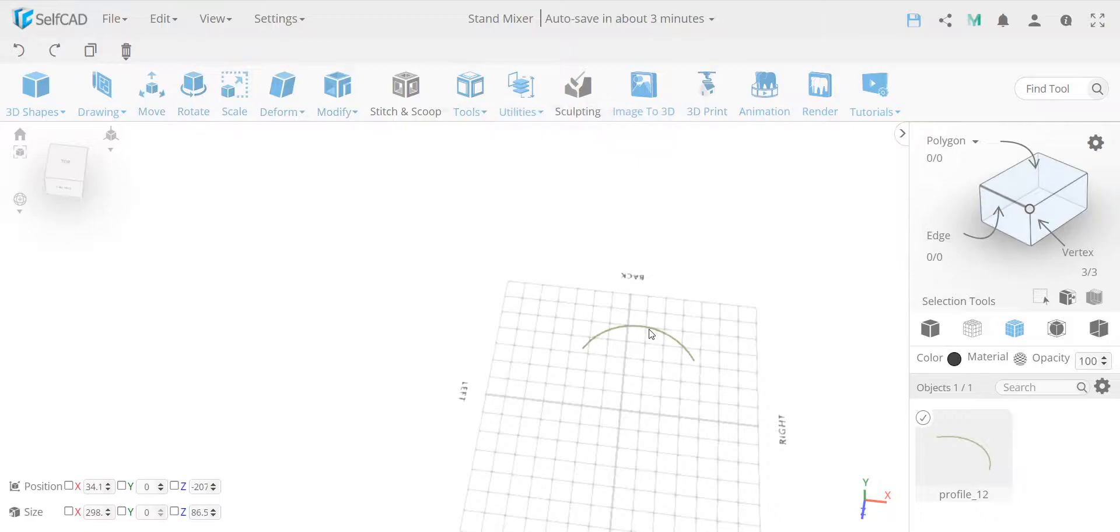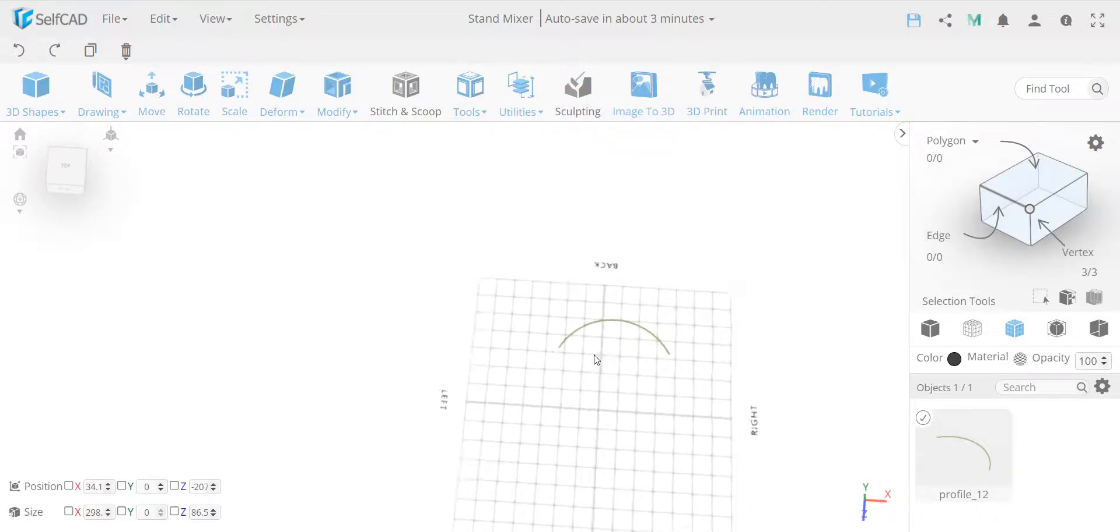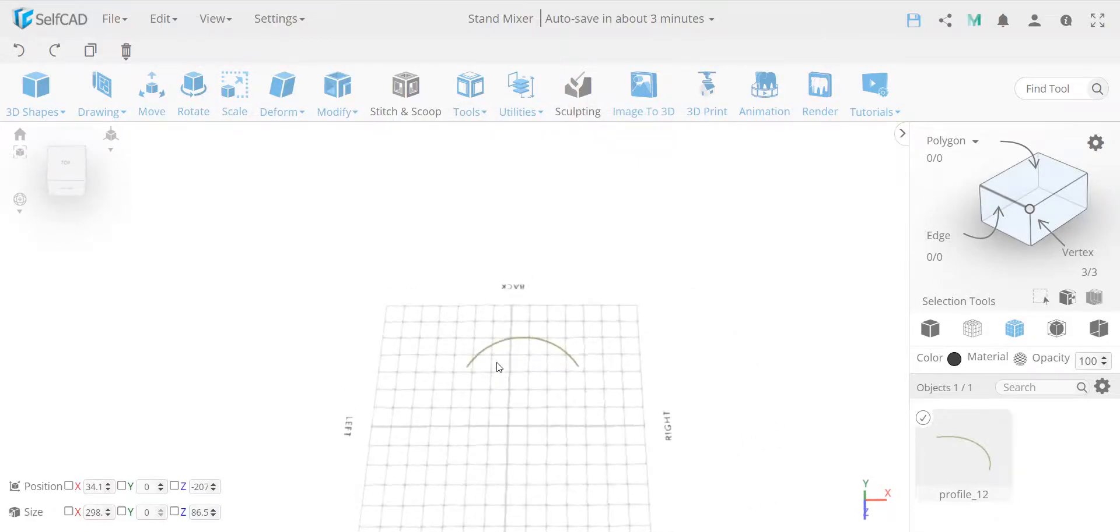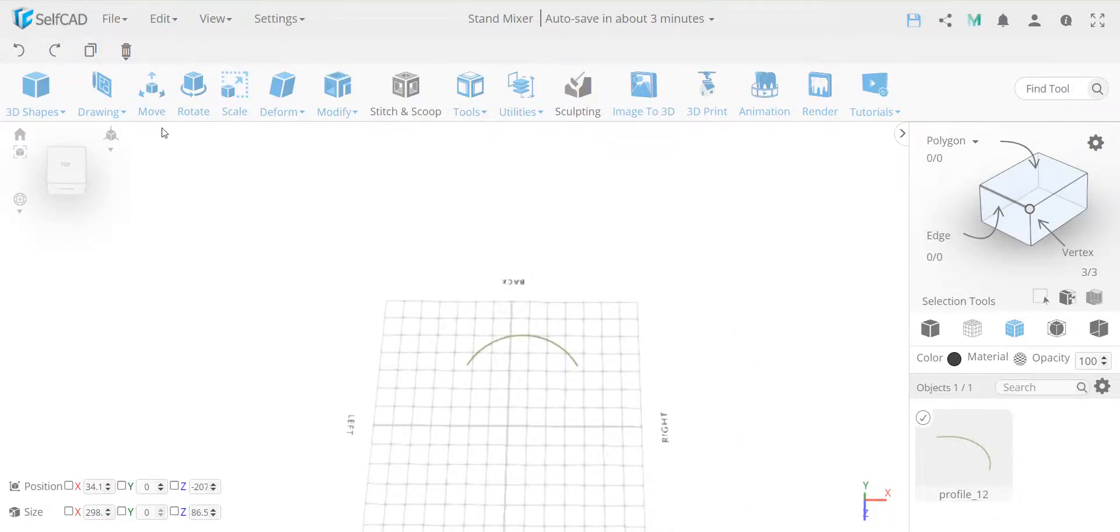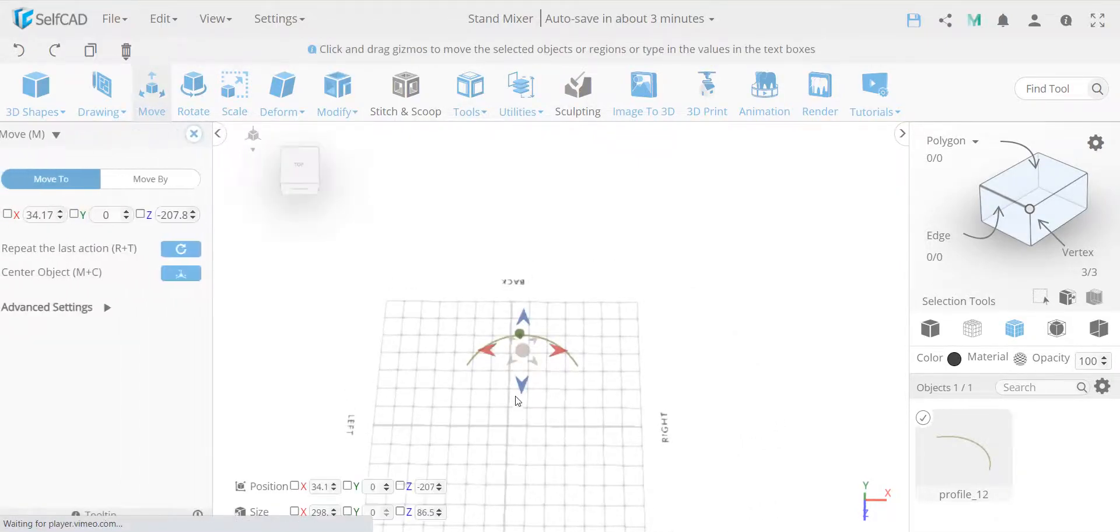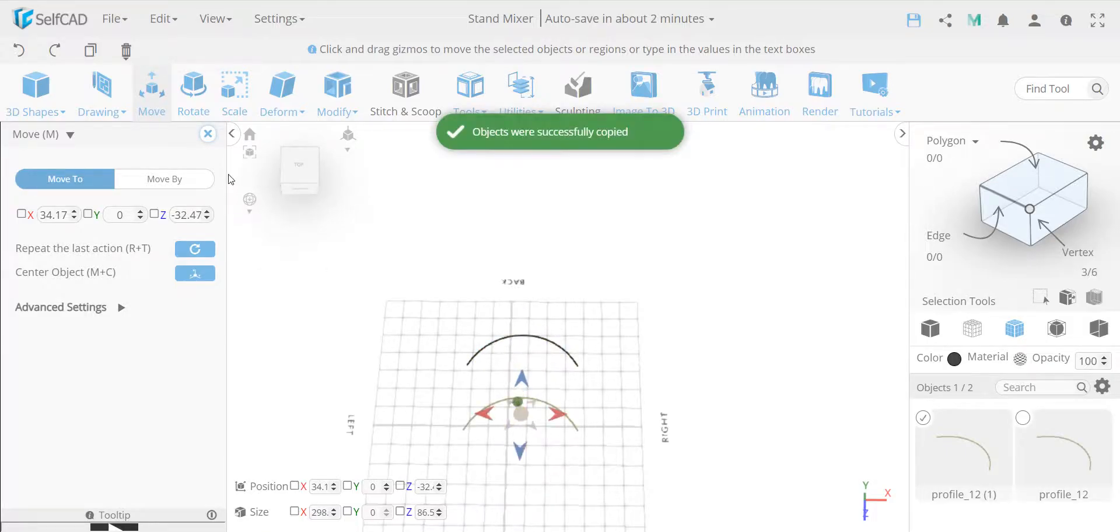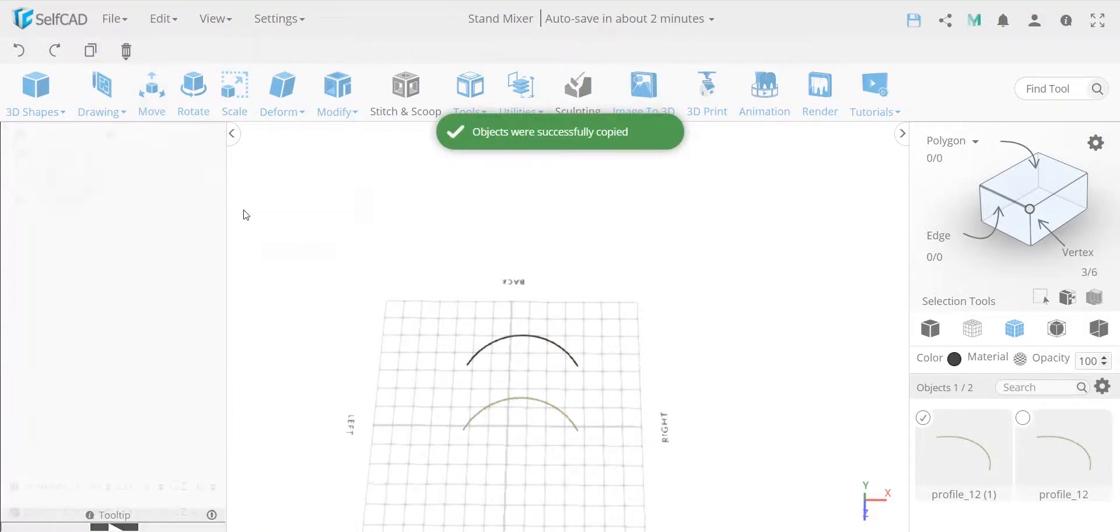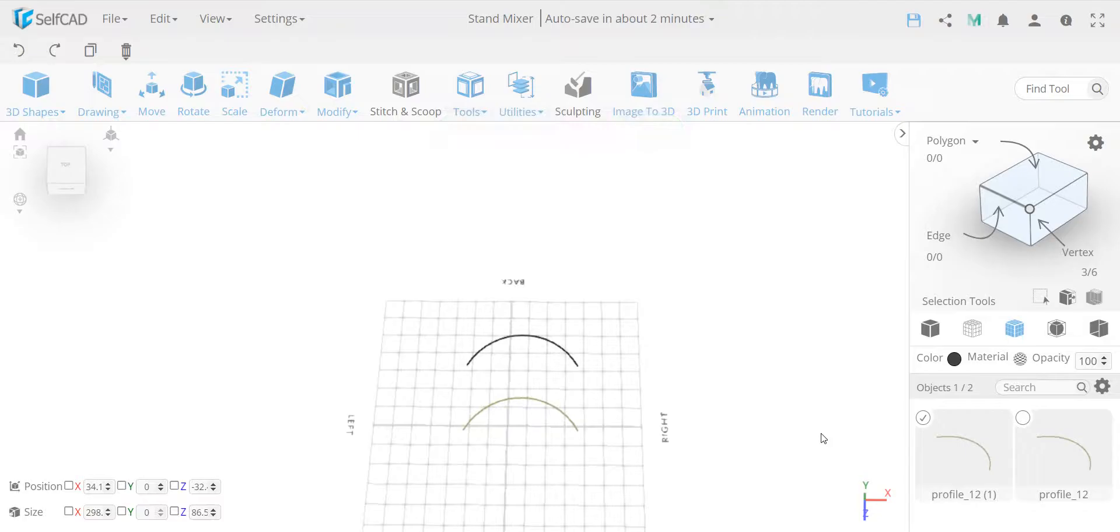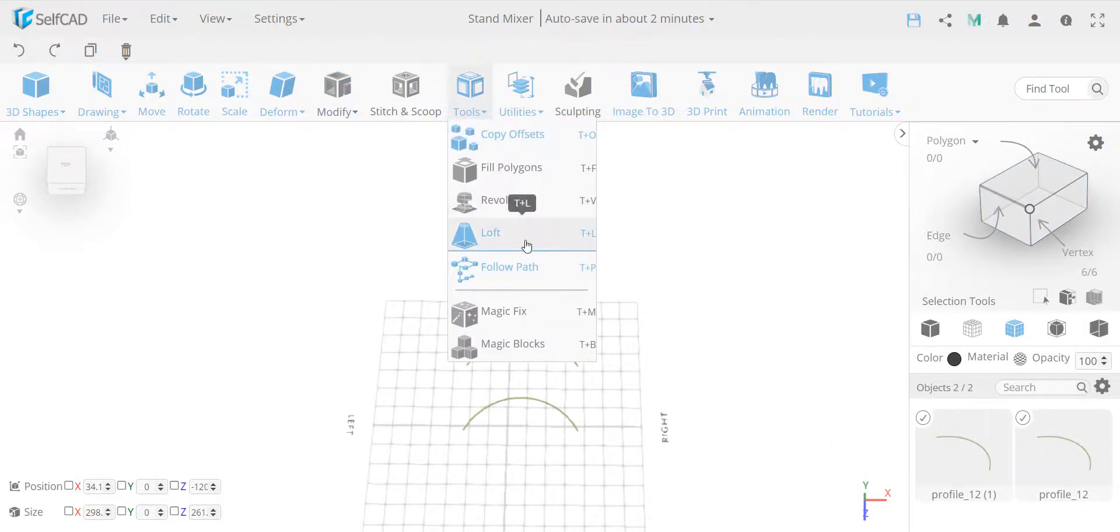And just to show you a little bit more about follow path, so actually this can work on profiles as well. So I'm just going to show you an example, what if I follow one profile to other profile. I actually have two arcs. So if I take this and follow this, let's see what's going to happen.